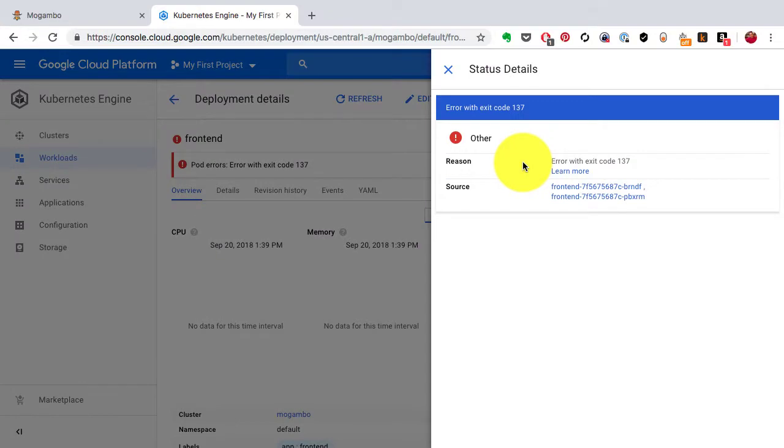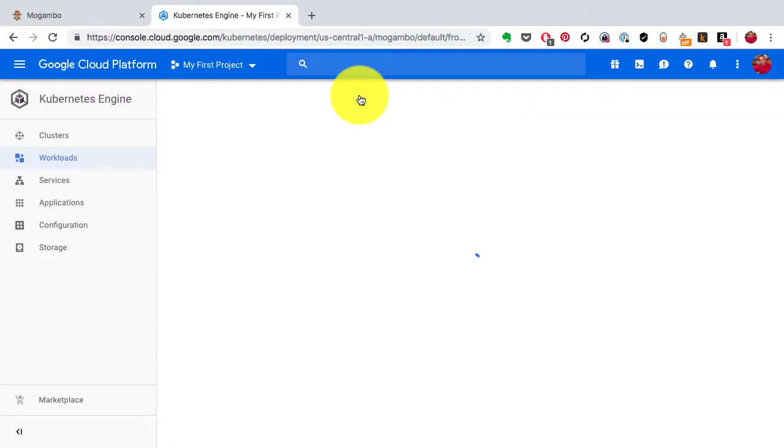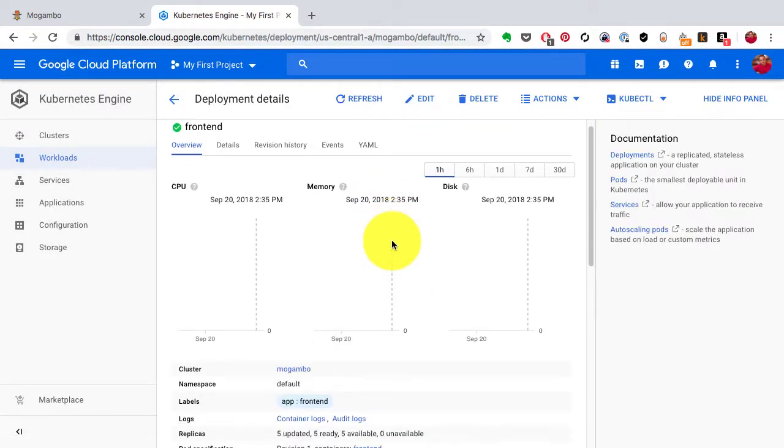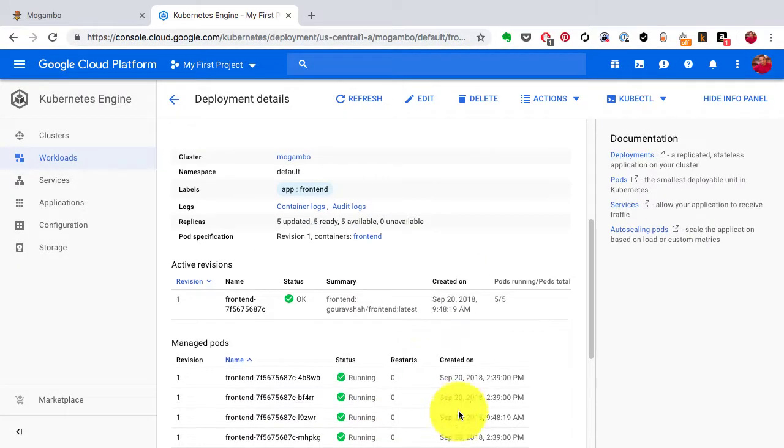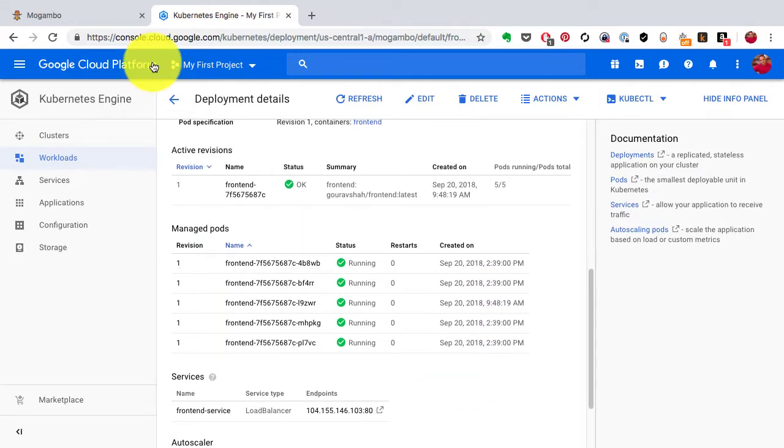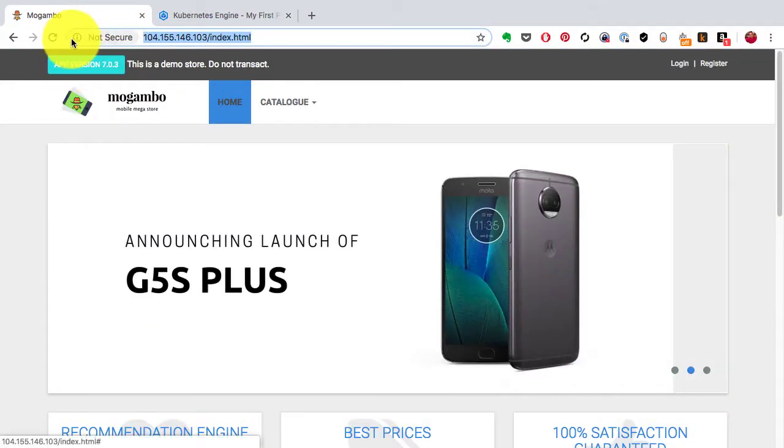And we're going to deploy version 3 and version 4 using rolling update configuration. Now this is self-healed so I don't have to worry about those errors and ultimately I would have five instances of that frontend running. Right now it's version 703 that's the default version that I have with my image.